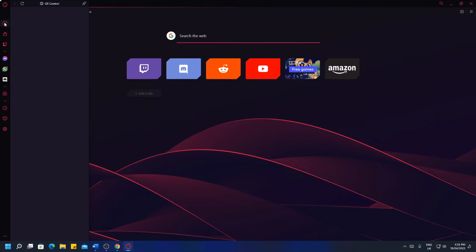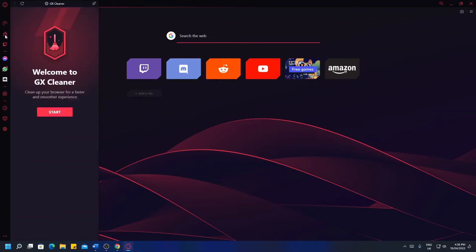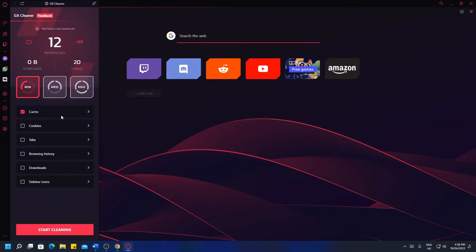This is a CPU and RAM limiter in order to maximize your performance in games you are currently playing at the same time as your browser being open. You also have GX cleaner. You can clean the assets that your web browser has installed over a time period to speed up the web browser.